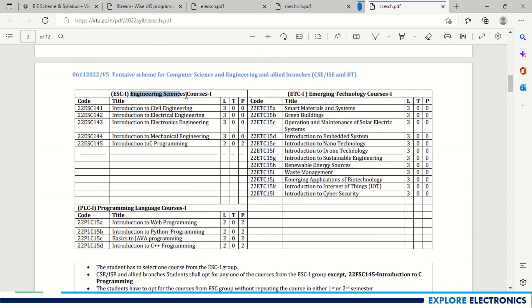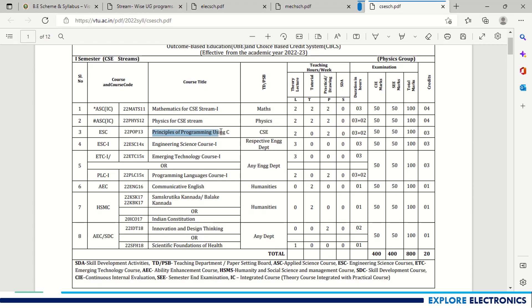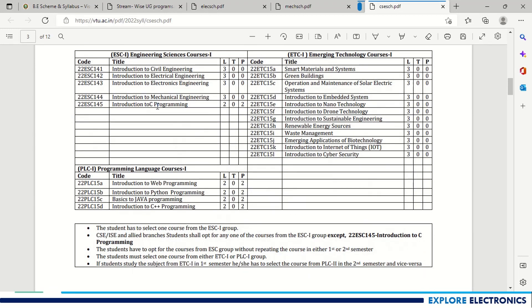For Computer Science related branches, the Engineering Science courses, Emerging Technology courses, and Programming Language courses are the same as other streams. Students must opt for the relevant subject helpful for their particular branch. A Computer Science student is not supposed to take Introduction to C Programming, since C Programming is already a mandatory core course. The student has to opt for other subjects from the ESC1 list.